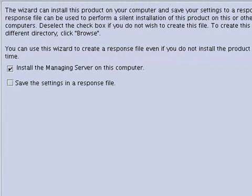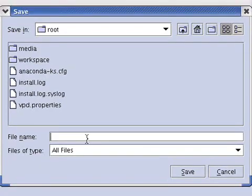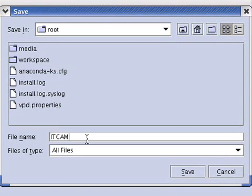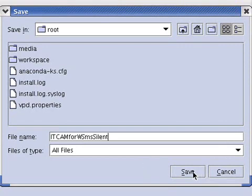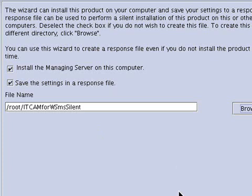Now it's asking us whether or not we want to generate a response file. This response file would be used for silent installations. Say you have to install this Managing Server on multiple machines, then you can generate this response file so that you can do the silent installation without having to set these parameters over and over again. We will save the settings in a response file under root. We will call it ITCAM for WebSphere Managing Server Silent. It also has the option of bypassing the installation and just creating the response file, but we do want to install the Managing Server, so click next.